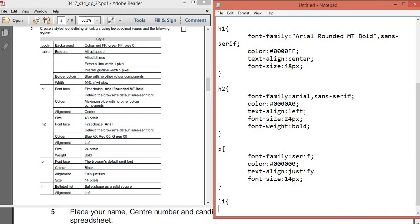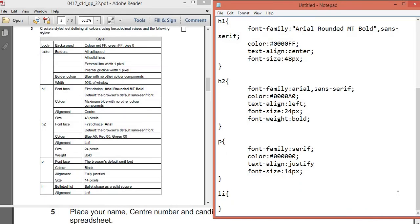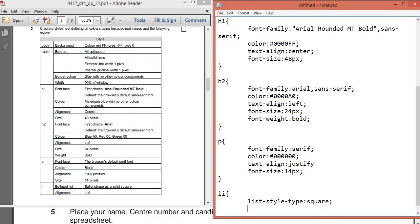Next is 'li' for list items. In HTML, 'ol' is ordered list and 'ul' is unordered list. The default bullet shape for unordered lists is a disc. To change it to a solid square, you use 'list-style-type: square'. After that, set 'text-align: left'.